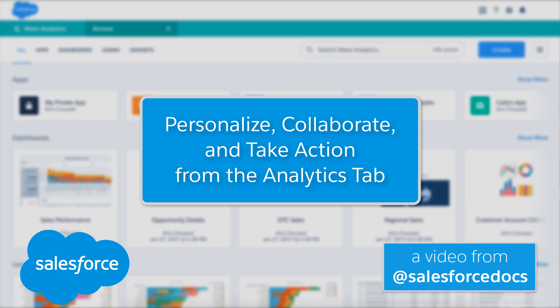Not a data analyst, but want the insights? Einstein Analytics is for you, the business user.